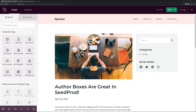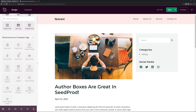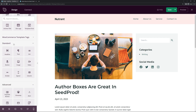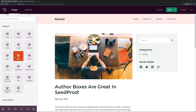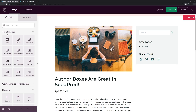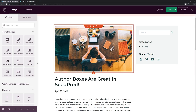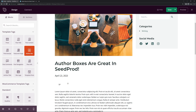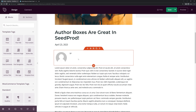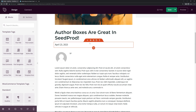On the left-hand side we have blocks we can drag into the page — template tags, WooCommerce template tags (grayed out because WooCommerce isn't installed), standard blocks, advanced blocks, and widgets. Under Template Tags at the top, we have Author Box. Click and drag it into position on the page. It looks very simple right now, but we'll take care of that. There's also a little spacing from the date block — we'll remove that under Advanced settings.